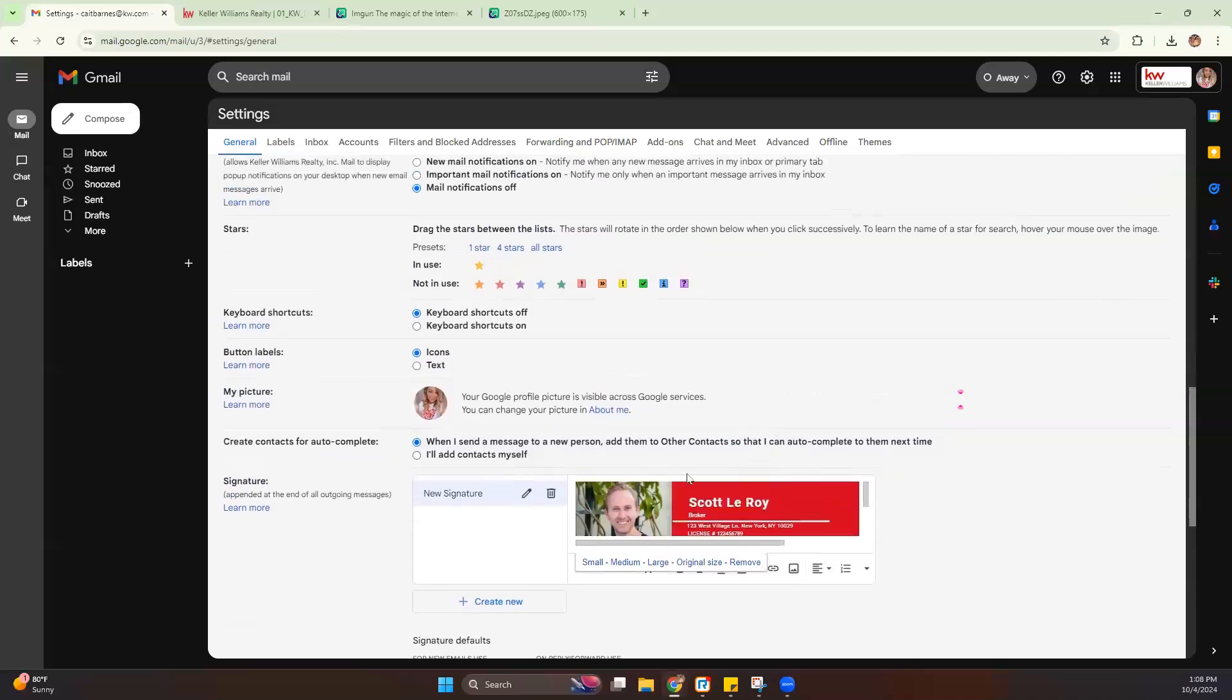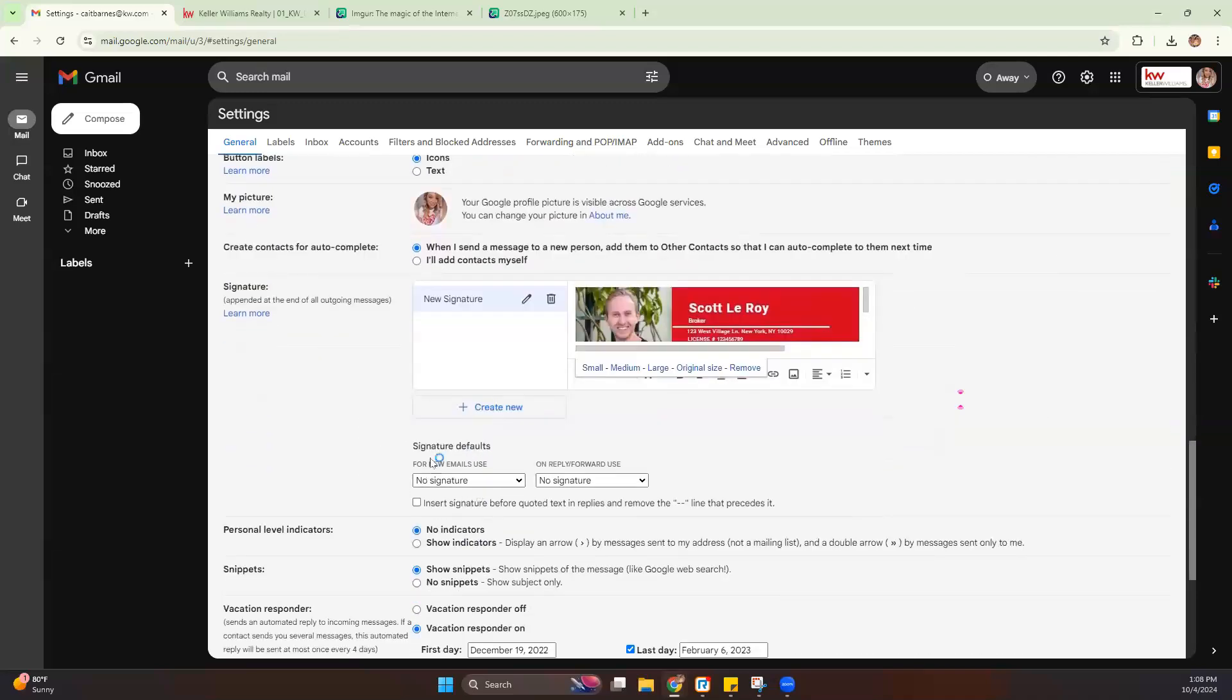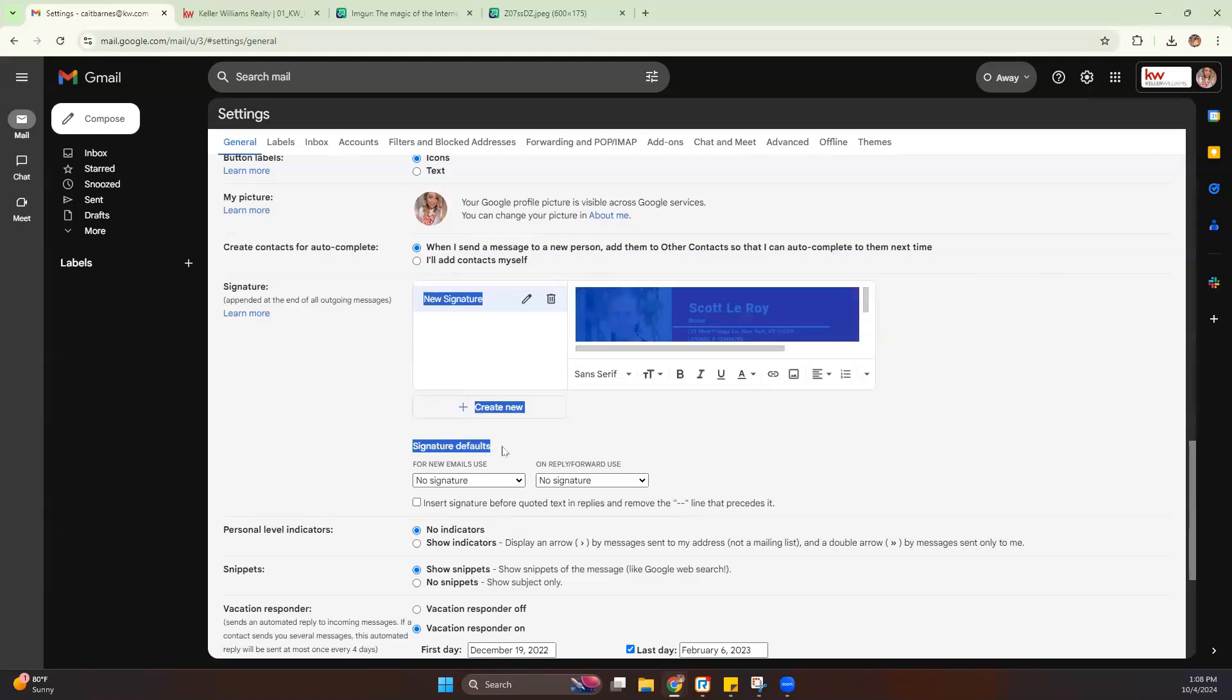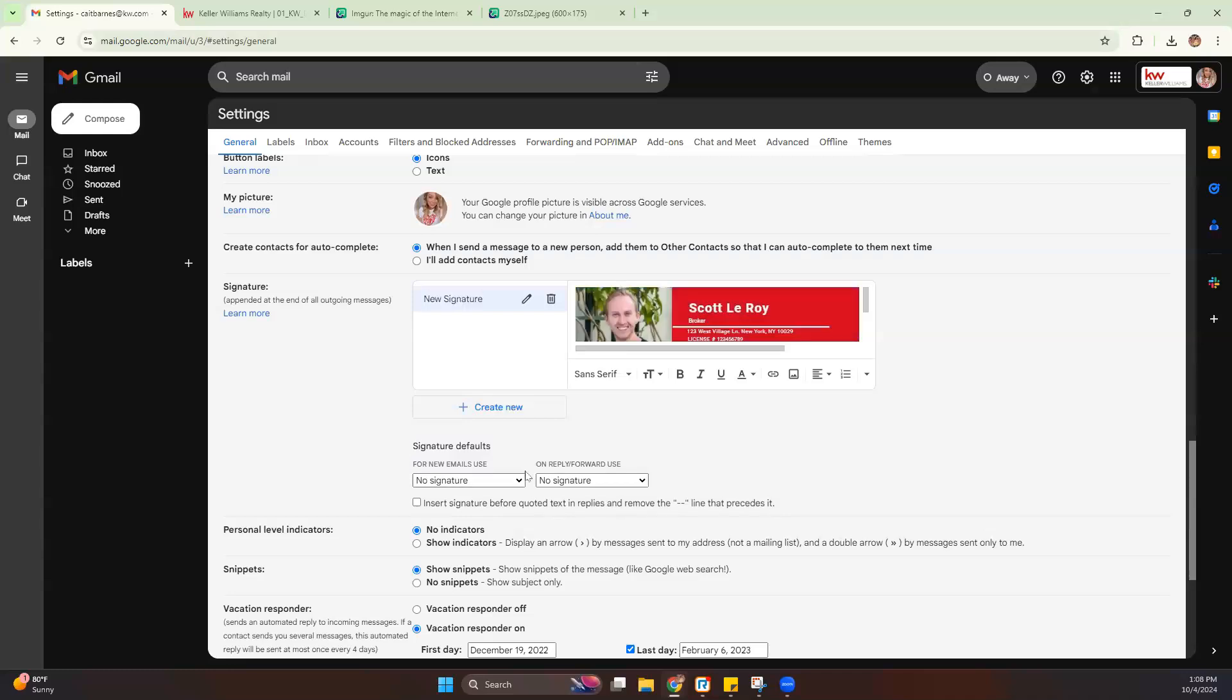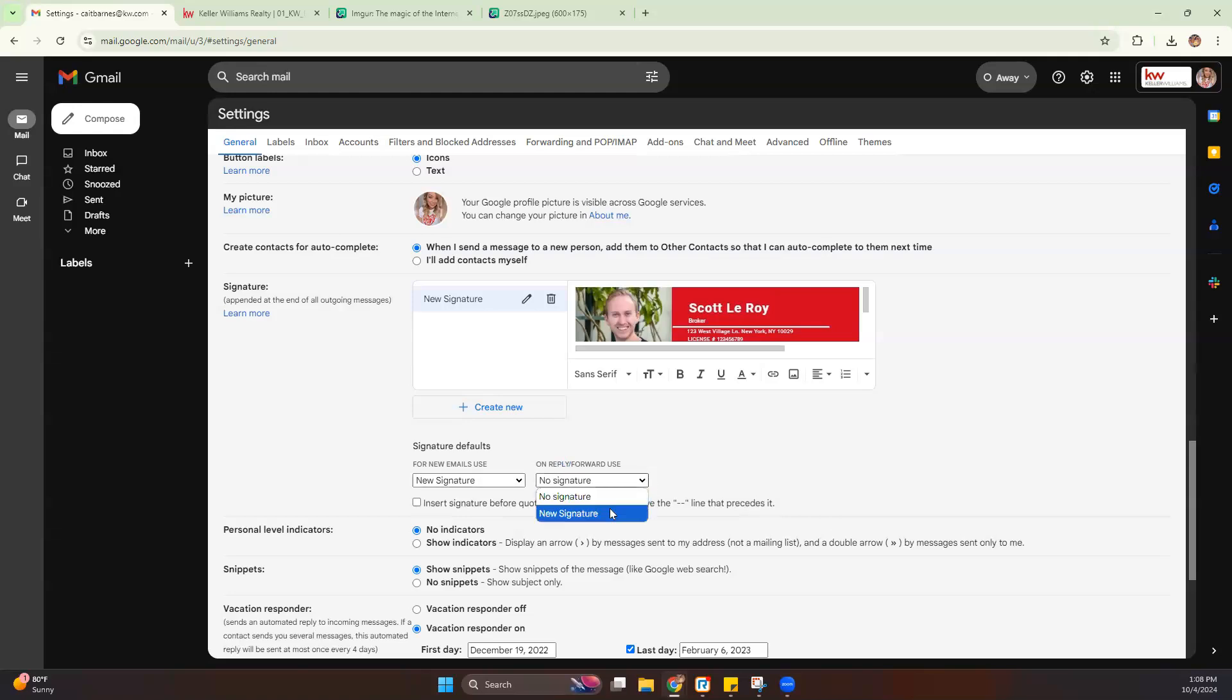Once you are satisfied with your email signature, the last thing you want to do is make sure you turn on your signature defaults. So do you want your email signature to come up for new emails that you're creating? You'll click that drop down and select the signature. And if you also want that to come on when you're replying or forwarding emails, you'll turn that on as well.